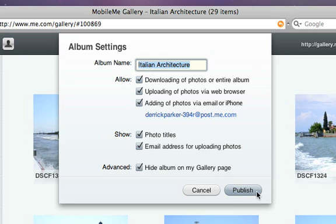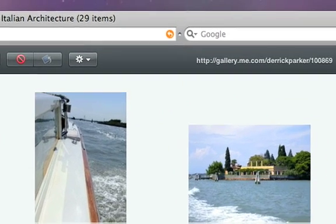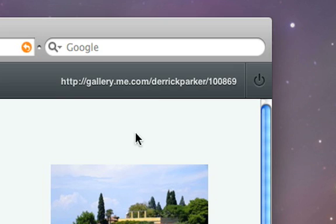When you click publish, your album is properly set up. You can always see it in the MobileMe Gallery web application, and it's accessible by the URL provided in the upper right corner of the browser window.